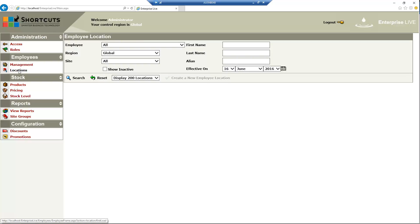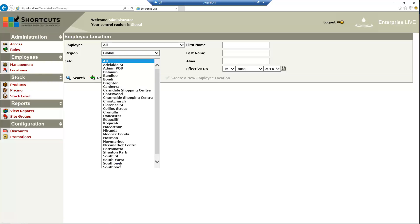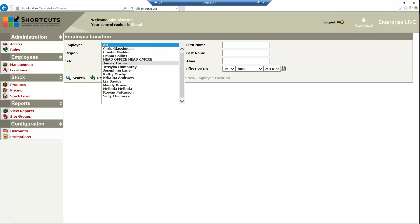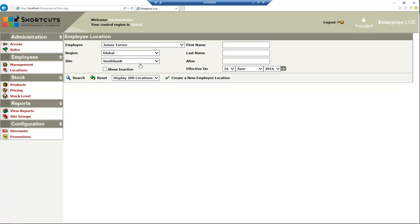Search for the employee's details. Then select the employee from the drop-down menu and click on Create New Employee Location.